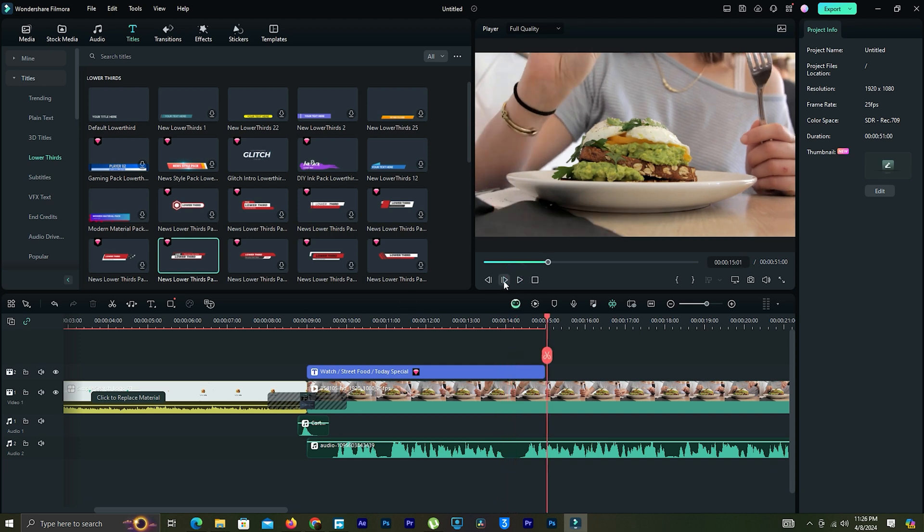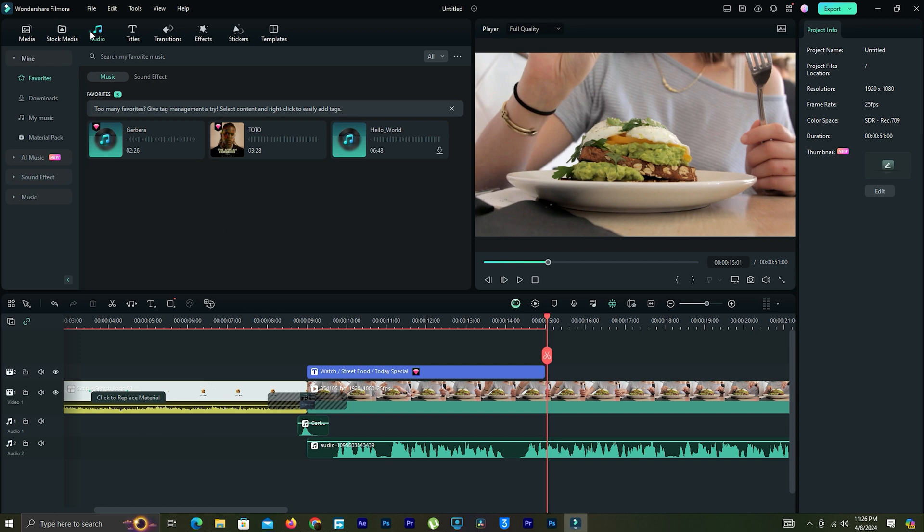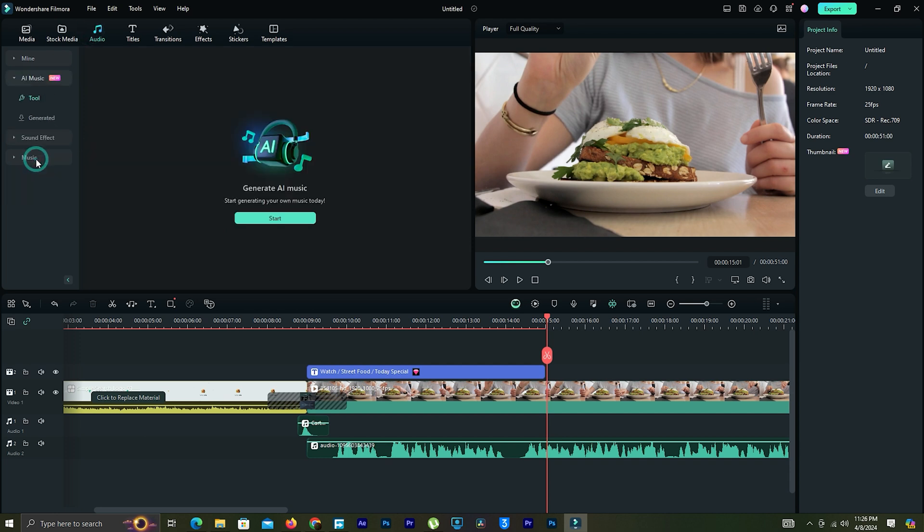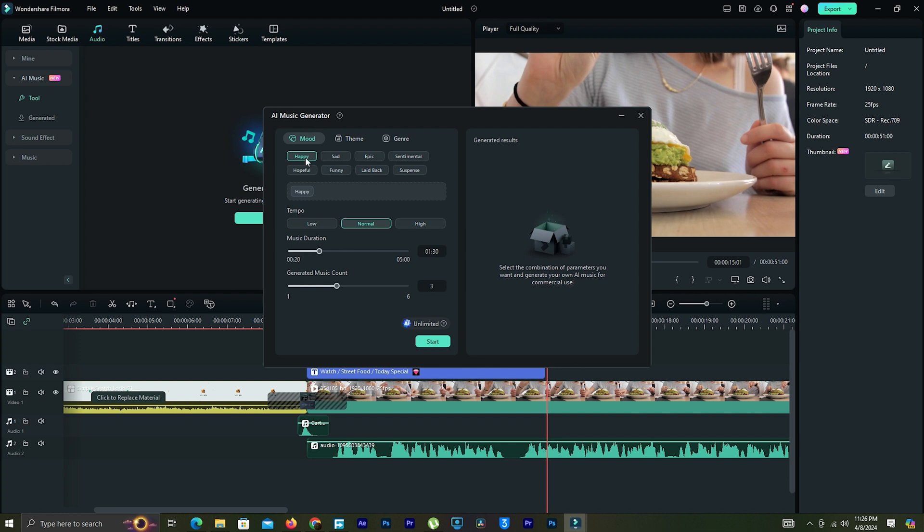Here's one of the cool parts. If you need background music for the video, we can use AI to generate music. We can choose what kind of music we want: mood, theme, genre, and length of music.